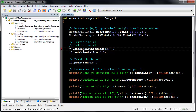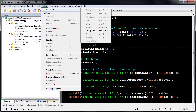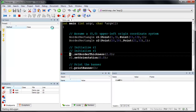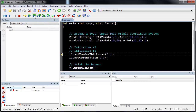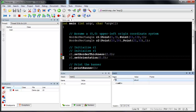Included are all the features you would expect from a GUI debugger, including breakpoints, stepping, watch variables, and more.